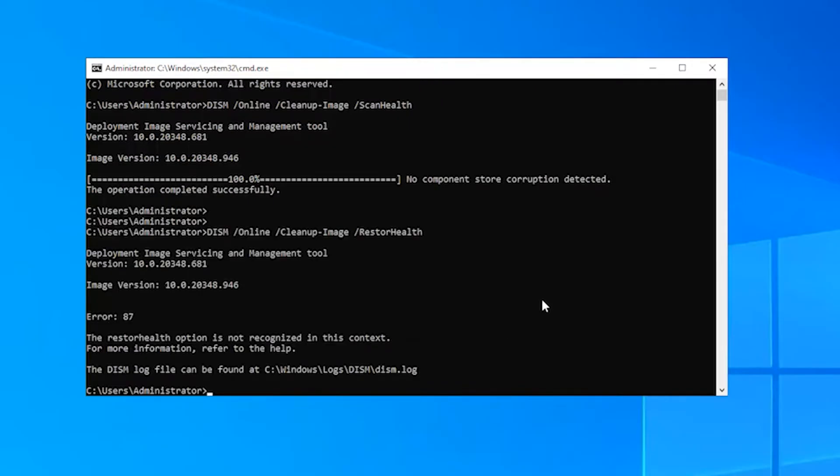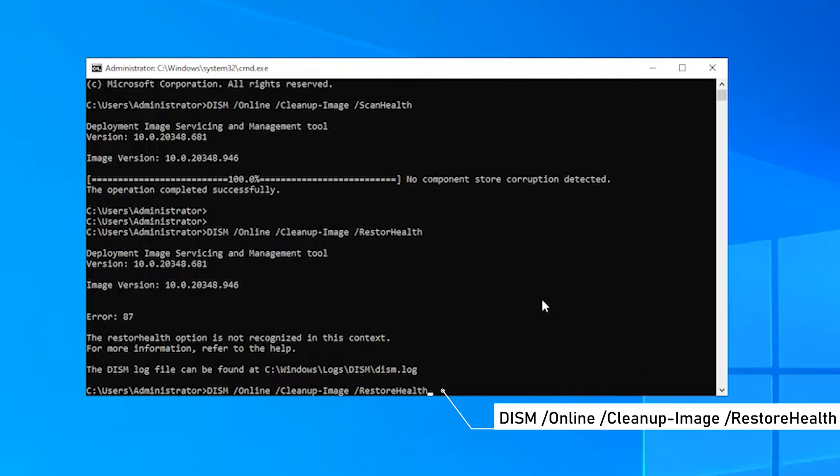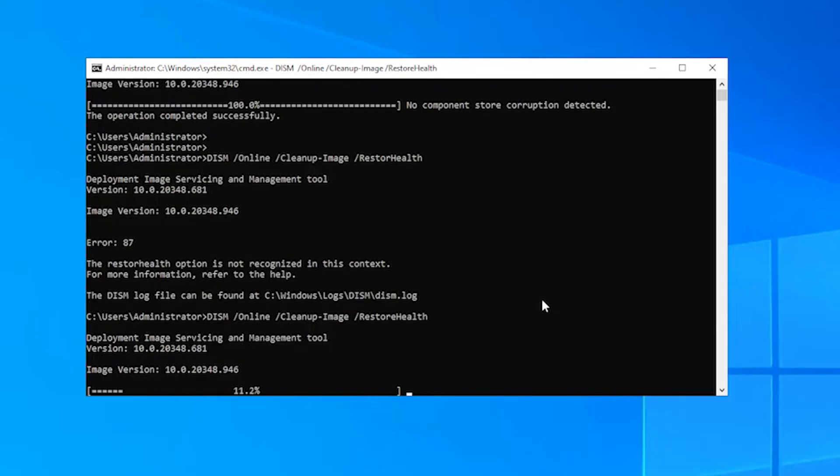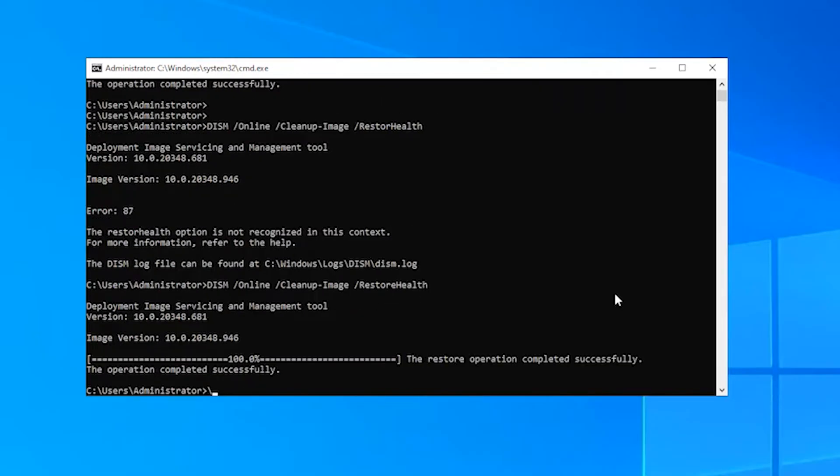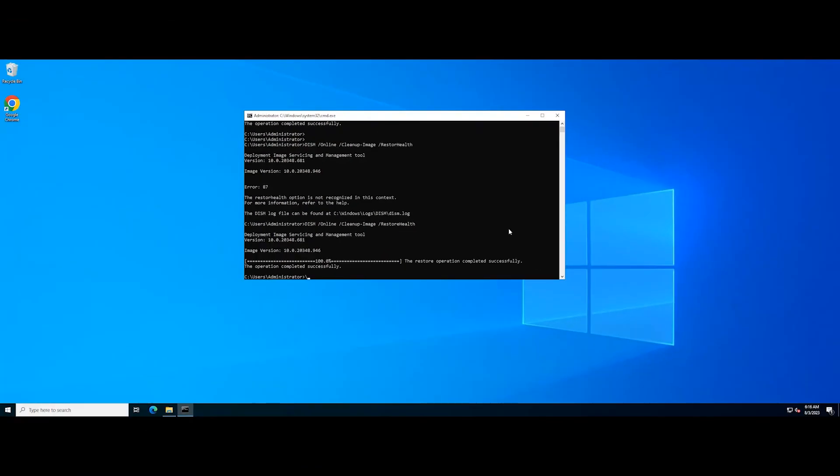Continue to type the following command and press enter. Then, close the command prompt and restart your PC.